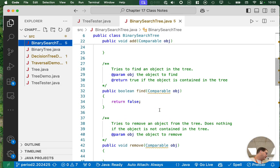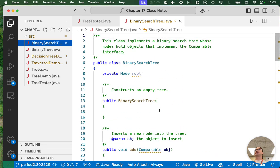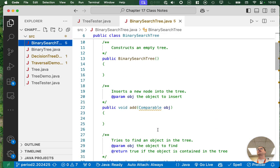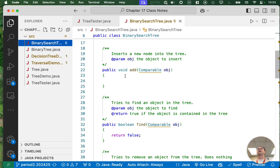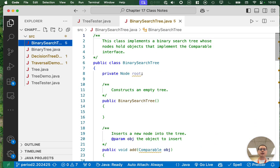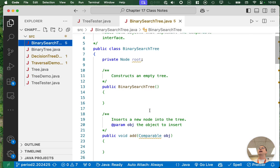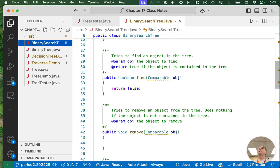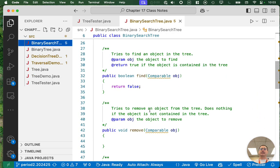We're going to go in order of difficulty, not necessarily the order they appear in this class. So we're going to skip over add for now and move down to find.